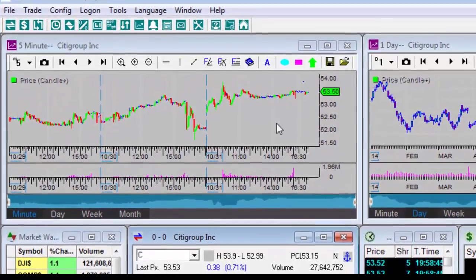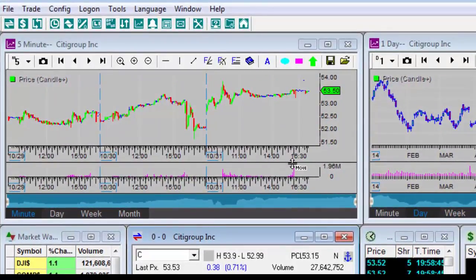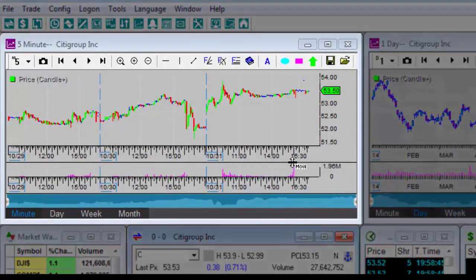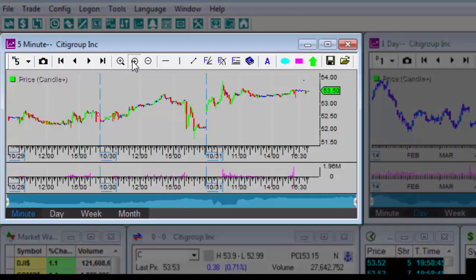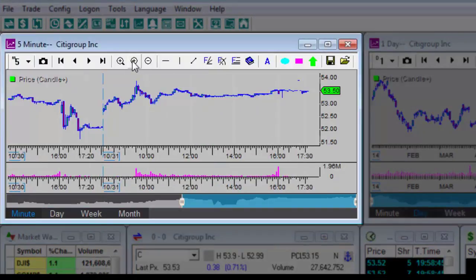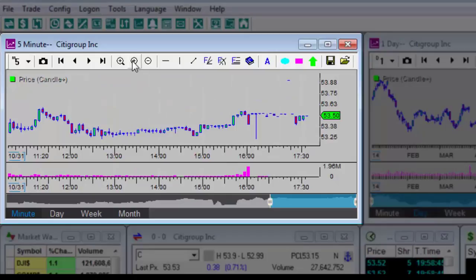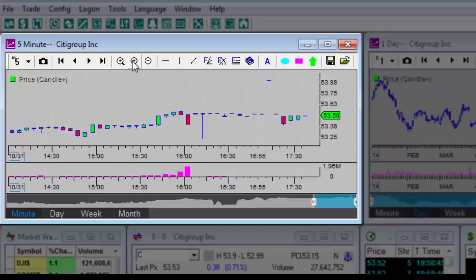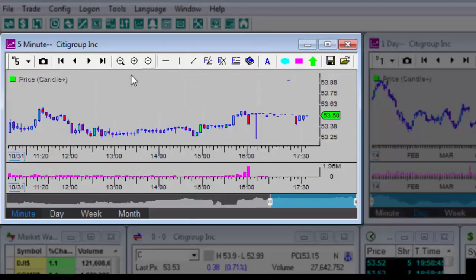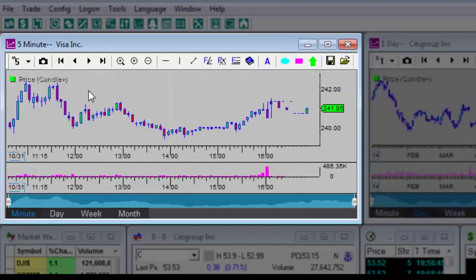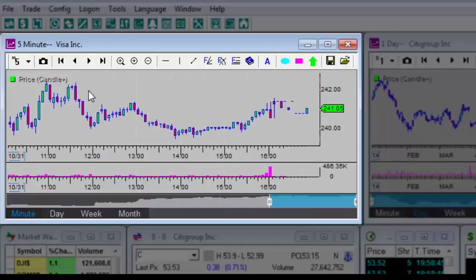The graph window shows price data and data about the stock's turnover. On the graph, you can change or add data, and we'll learn how to do this in another lesson. Information about the stock is presented on the graph. You can change to another stock by simply entering the new symbol and then pressing Enter on your keyboard.